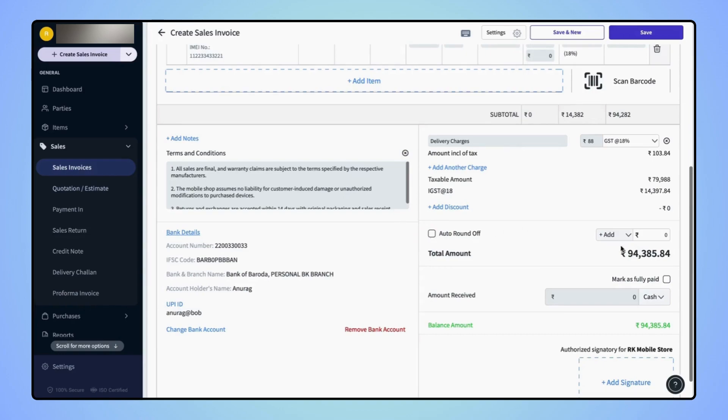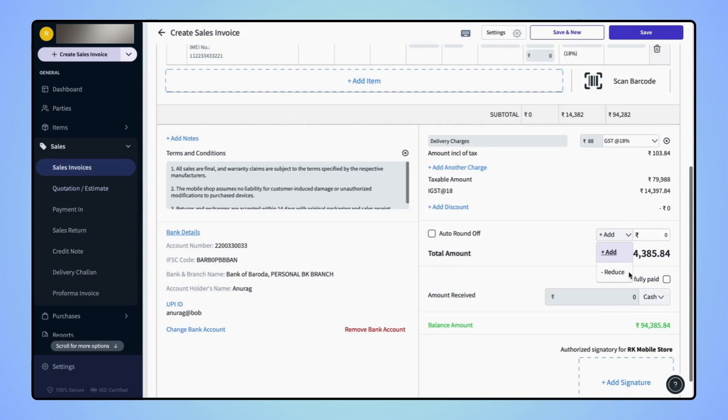Now click on the drop down and select whether you want to add the value or you want to reduce the value from the total amount. Let's select the reduce option and enter the value in the given field.